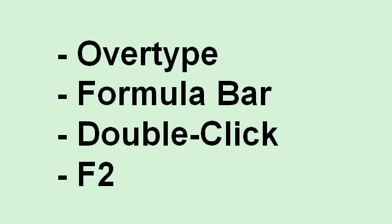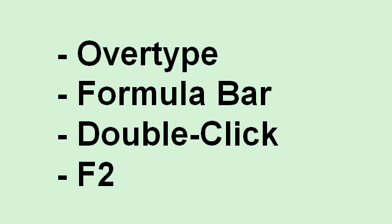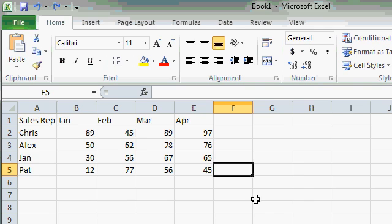So to recap, you can edit the data in a cell by simply overtyping it, which means clicking on it or moving to it and just typing some stuff over it. Or you can use the formula bar, click on the cell, then edit the data in the formula bar. Or you can double click on a cell and change it right in place. Or you can press the F2 key to go into edit mode in the cell also. As I said before, there's many ways to do things in Excel. Pick one way that you're comfortable with and stick with that.